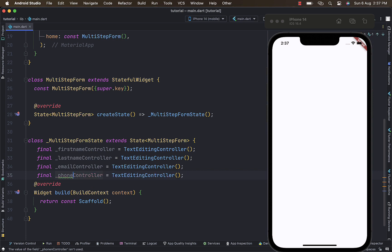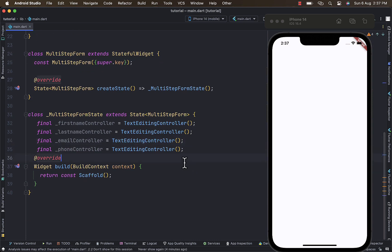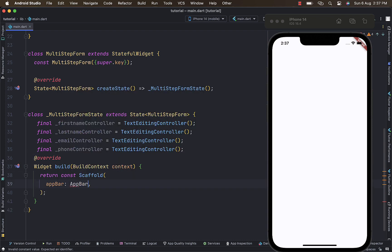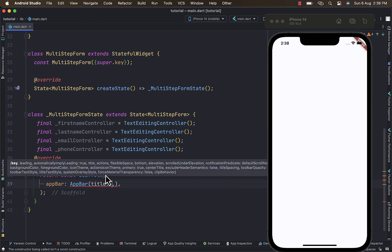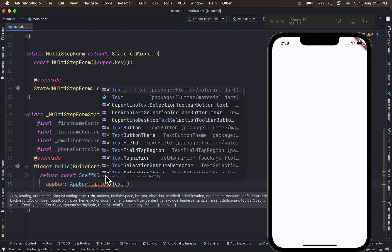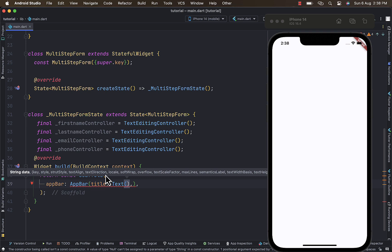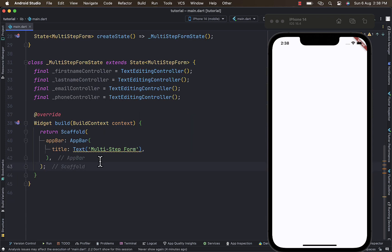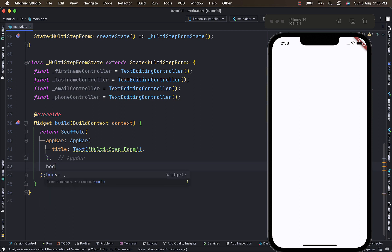Within the scaffold let's start with an AppBar. The AppBar takes in a title, which is going to be a Text widget. Let's provide a text of 'Multi-Step Form' and get rid of the const. The body of this scaffold will be returning the Stepper widget.